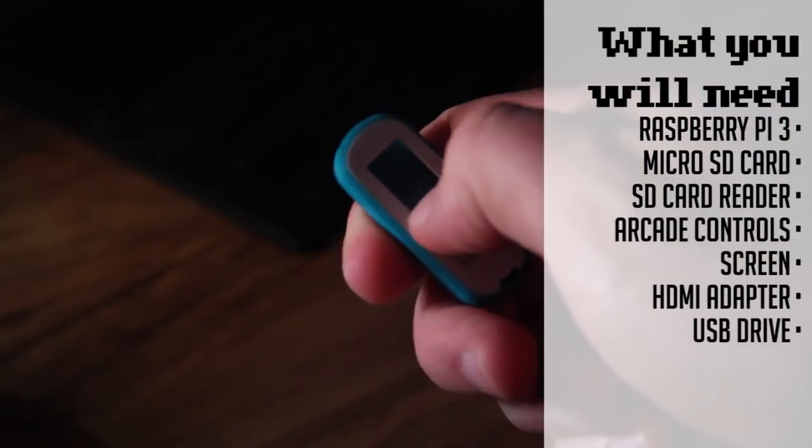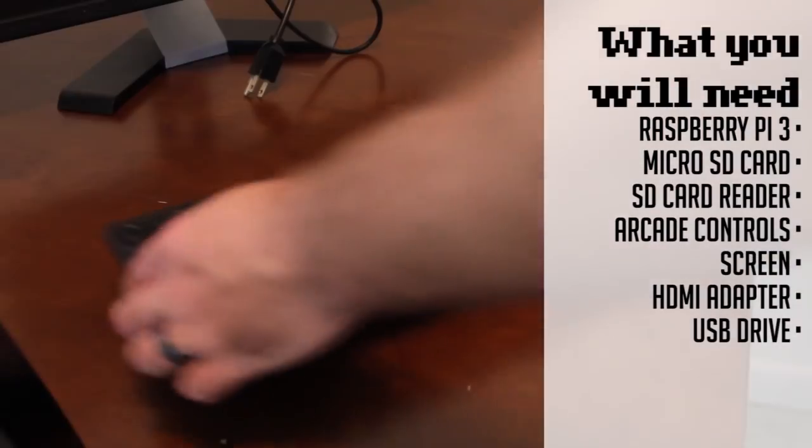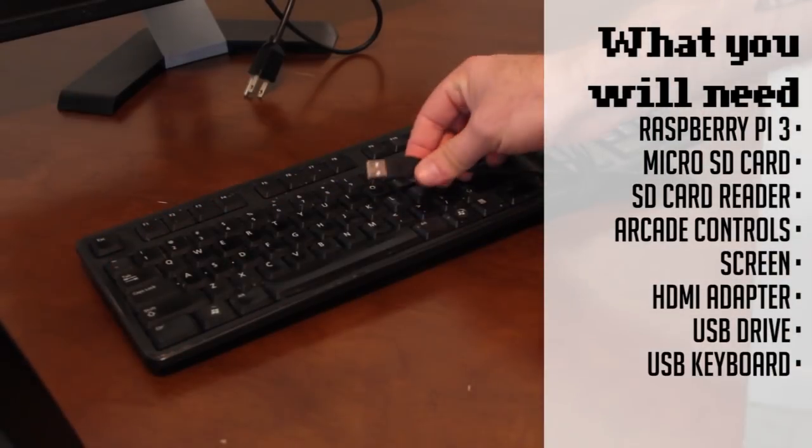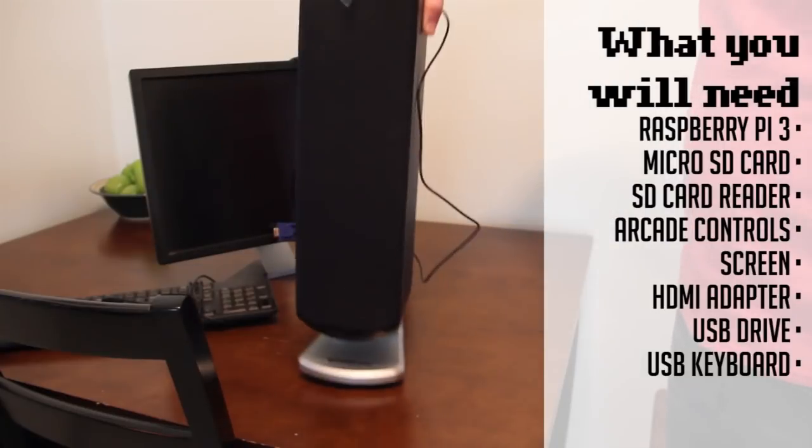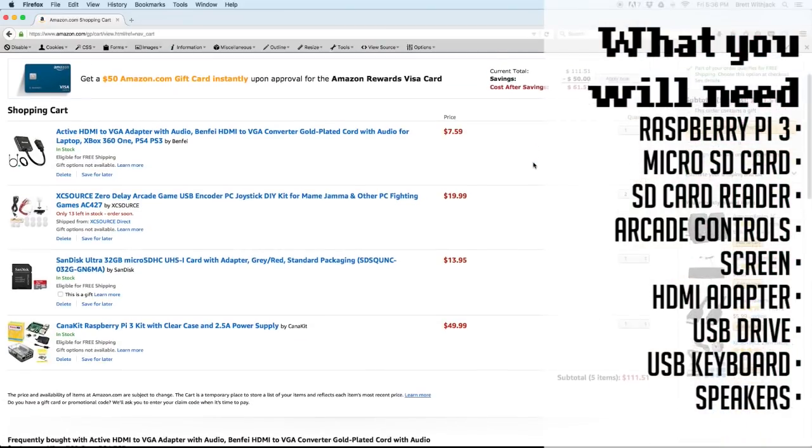You will also need a USB drive of any capacity, a USB keyboard and speakers, but that's everything so go ahead and check out and let's get started putting it all together.